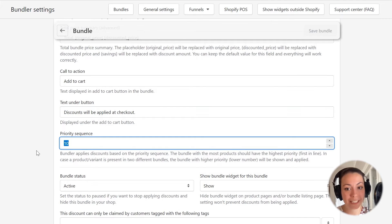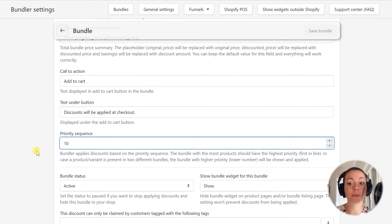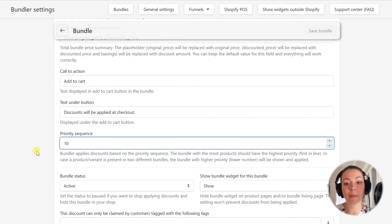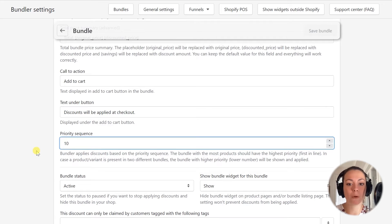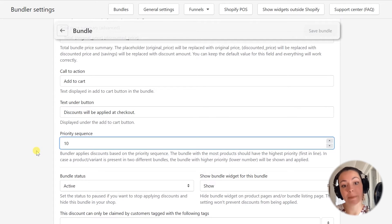Now we are at the priority sequence. The priority sequence is a great functionality which is incredibly useful when you have multiple bundles with similar sets of products. By default, Bundler applies bundle discounts by the bundle's priority sequence, meaning it first tries to apply a discount from a bundle with the highest priority, and so on. If every bundle has a unique combination of products, then you don't even have to bother with a priority sequence. However, as soon as you have the same or a similar combination in more than one bundle — for example, a bundle with products A and B and another bundle with products A, B, and C — then you have to set the priority of your bundles.